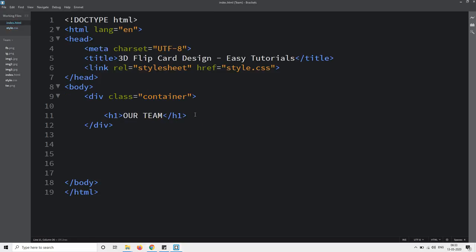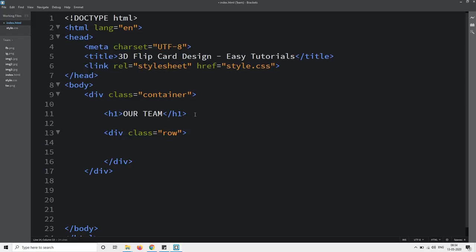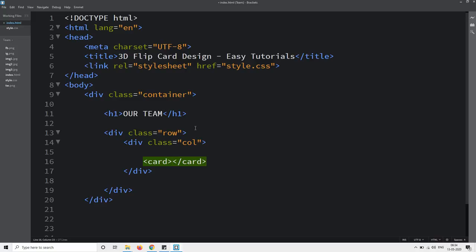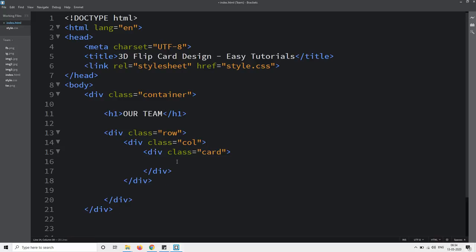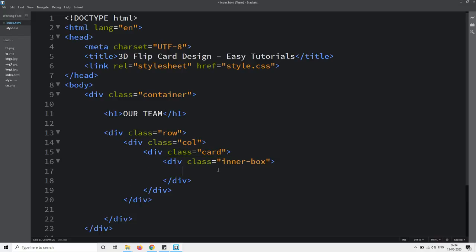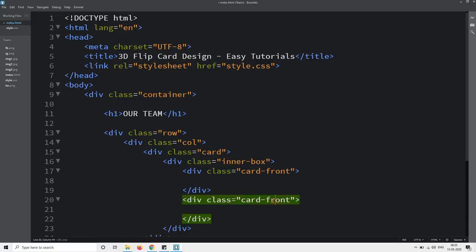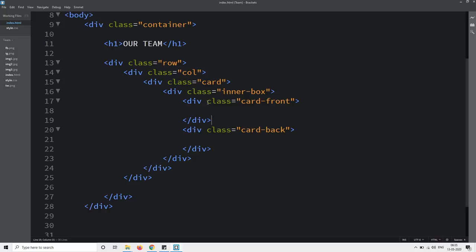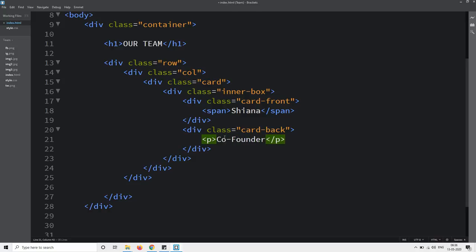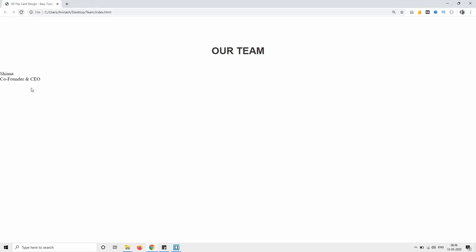Next we will come back in the HTML file. We need three columns, so first we will create one div with class name 'row', then inside it another div with class name 'column', and inside that another div with class name 'card'. In this card I will add a div with class name 'inner box'. In this inner box there will be two divs: one with class name 'card front' and one with class name 'card back'. In the first div I will write the user's name in a span tag, and in the card back div I will write the designation in a p tag.